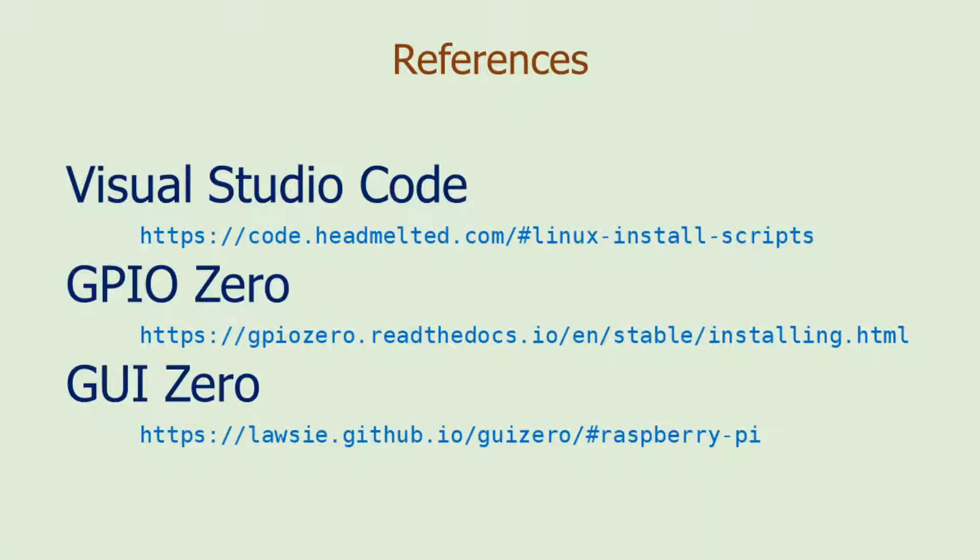For complete instructions and documentation on installation, please refer to these web pages.